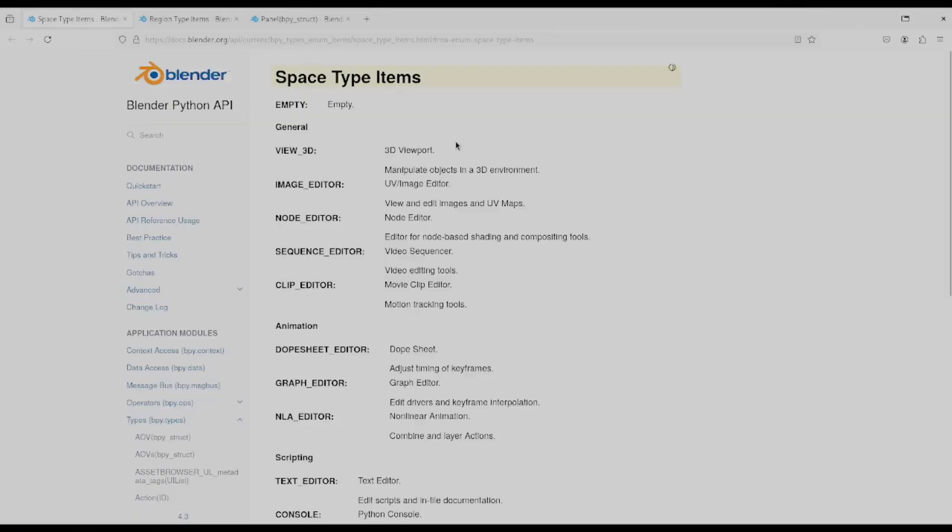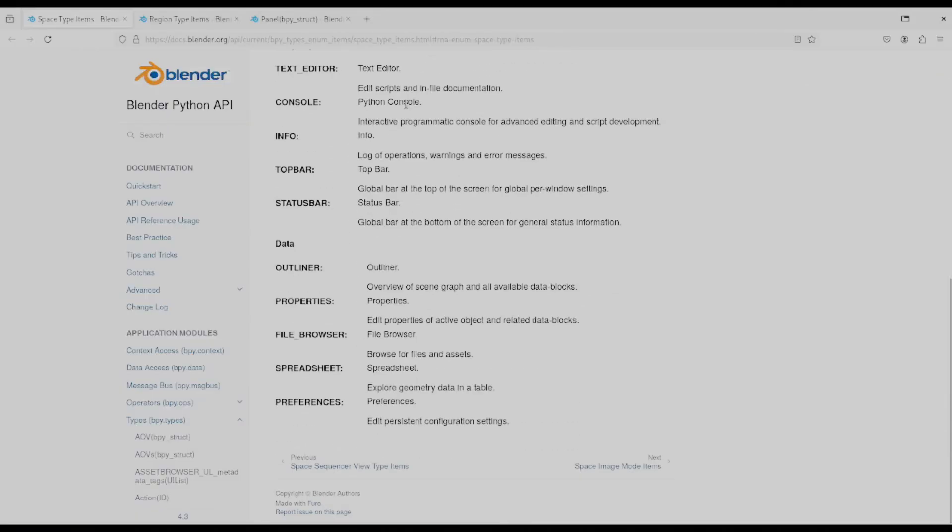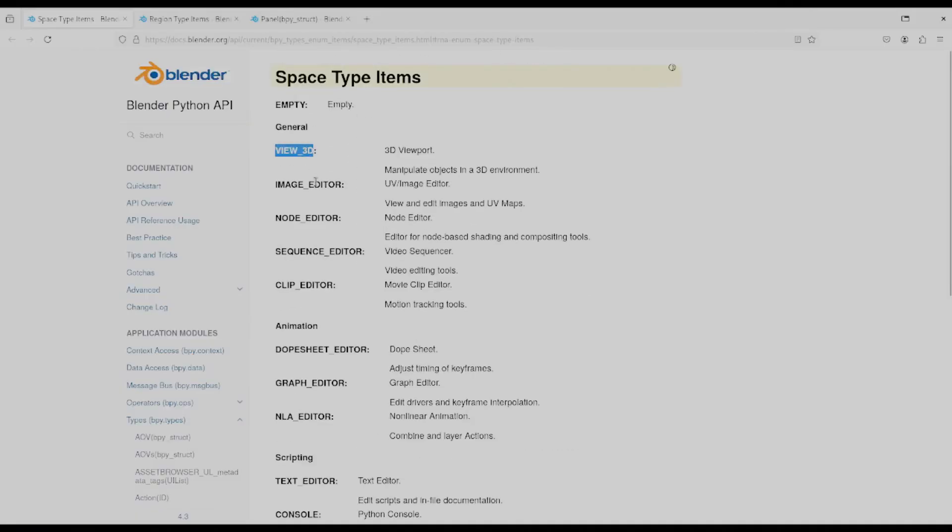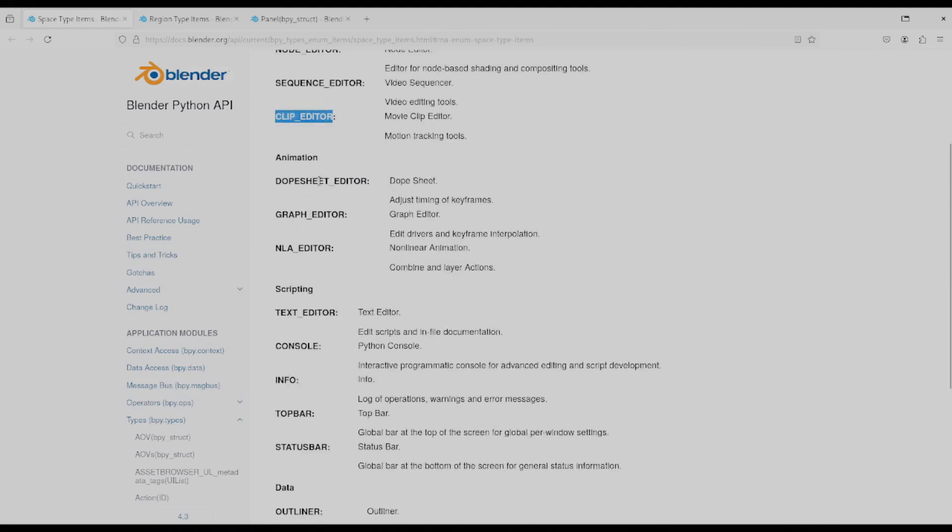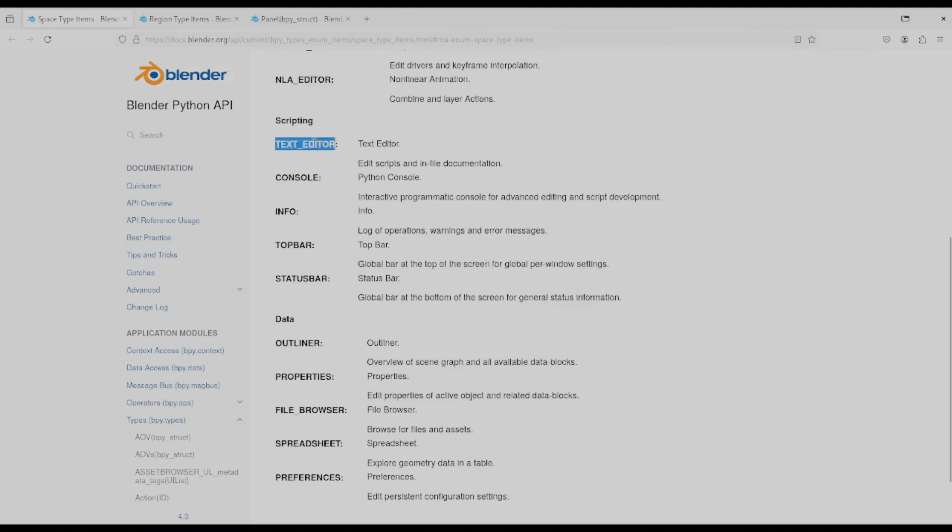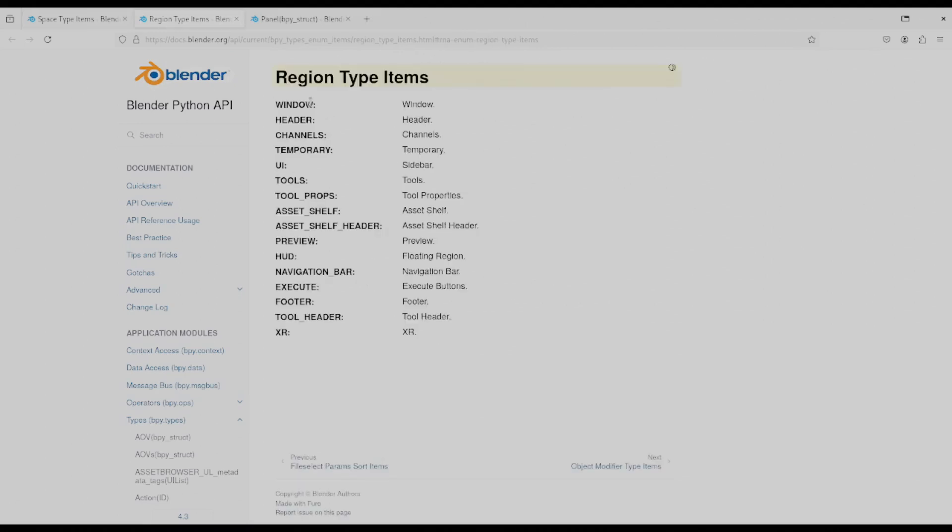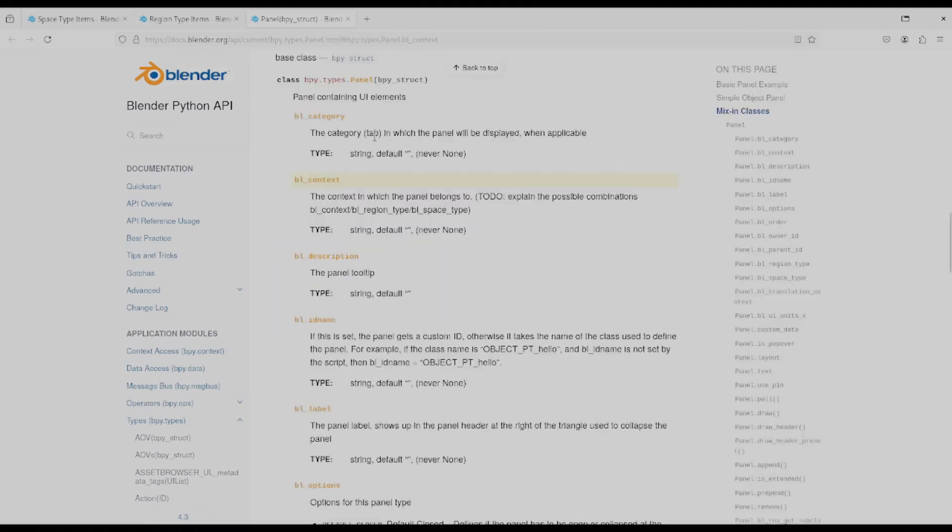If we quickly page through the docs, here's what it looks like. You can see the various options for space type: view 3D, image editor, node editor, sequence editor. Some of these are probably familiar if you've played around with the different views in blender. Over in region type, the only one that I've seen used is UI and maybe header and window. The rest I don't know what they're for, but you can do your own research there.